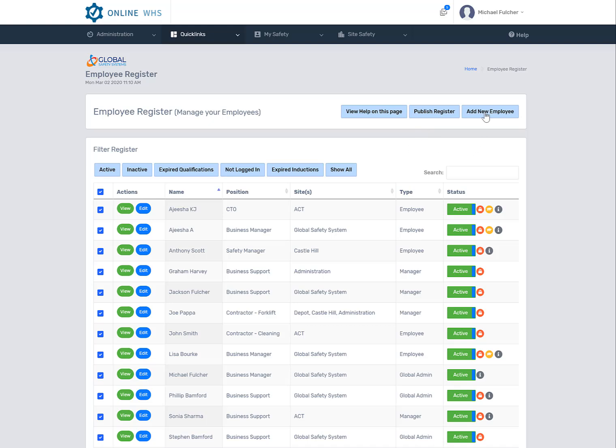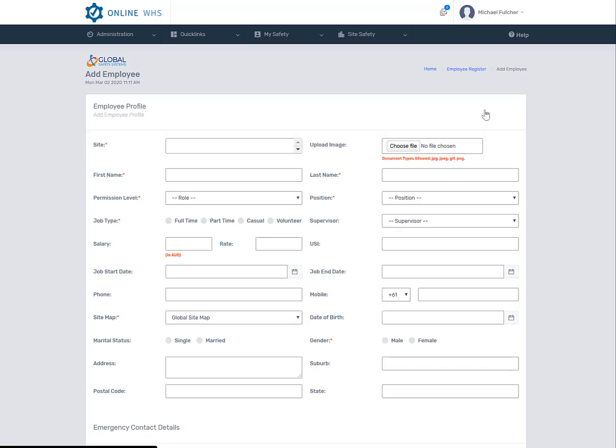To add a new employee, you can select this button here. Every employee is related to a site, but the best thing for you to do is actually watch the tutorial on how to enter an employee, and that will go over this page in more detail.